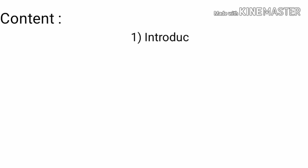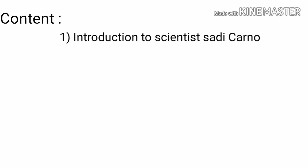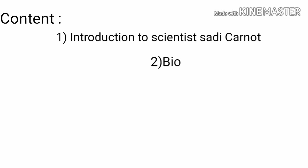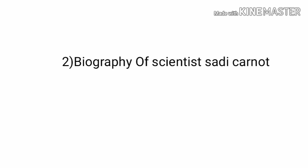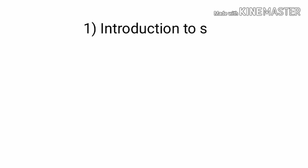Let's first understand the content of this video. Firstly, we understand introduction to scientist Sadi Carnot. And then second, we describe a short biography of scientist Sadi Carnot.